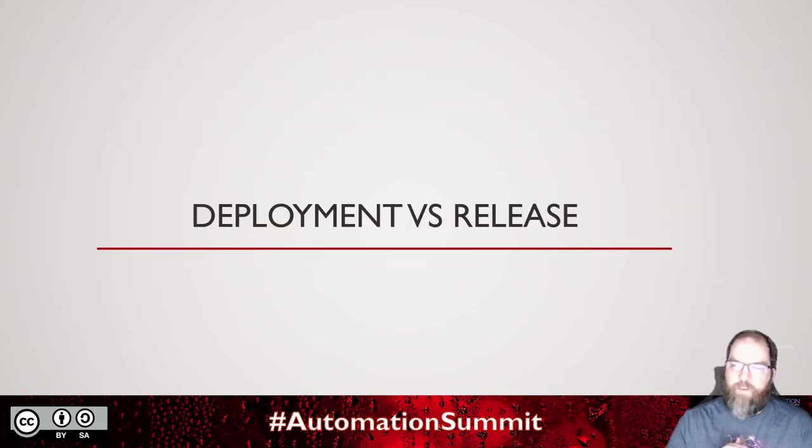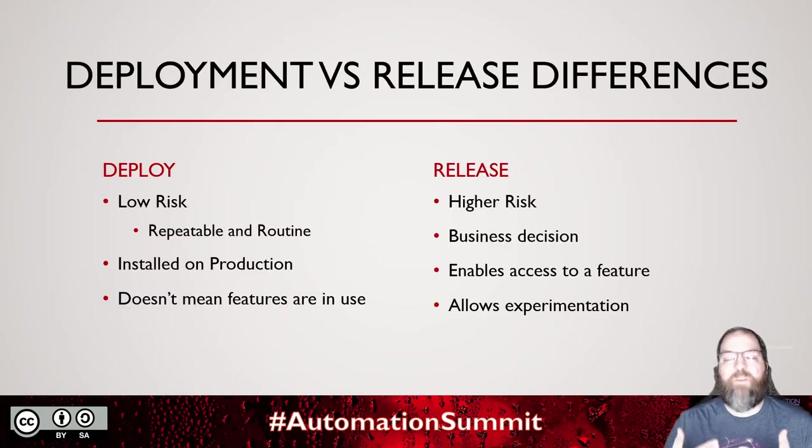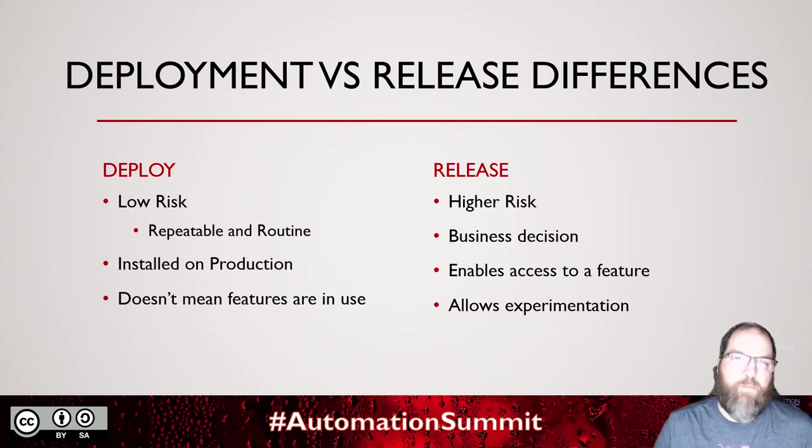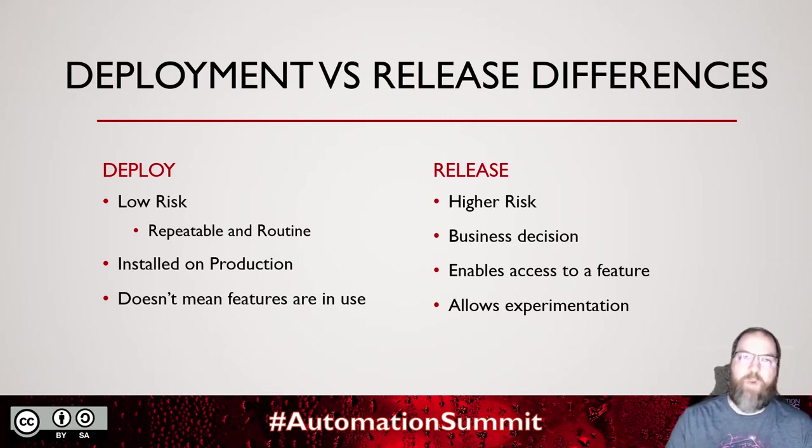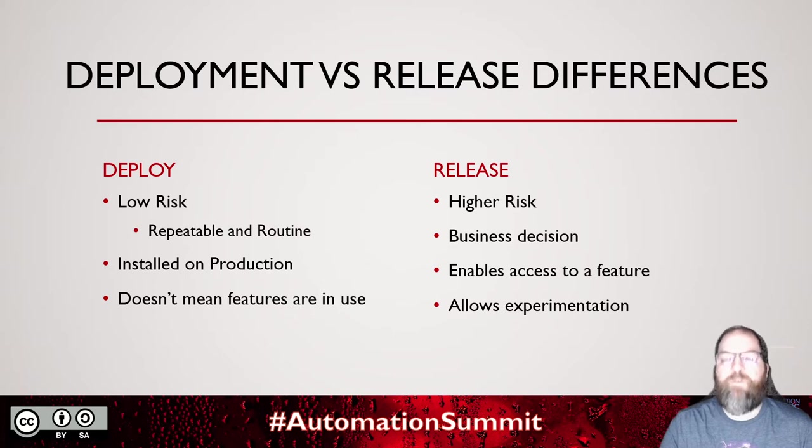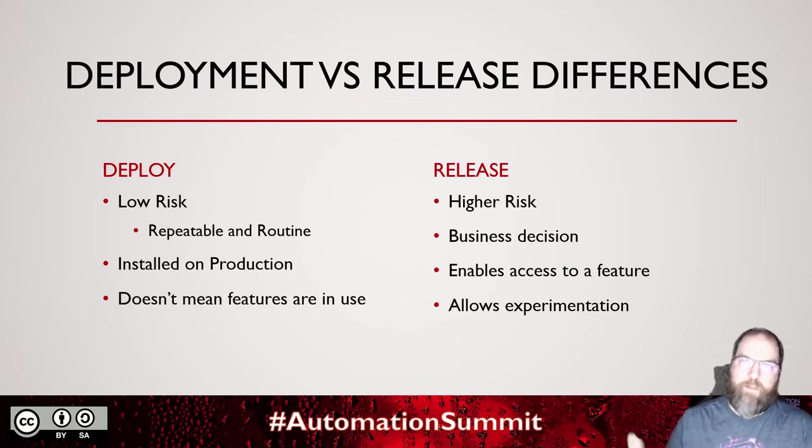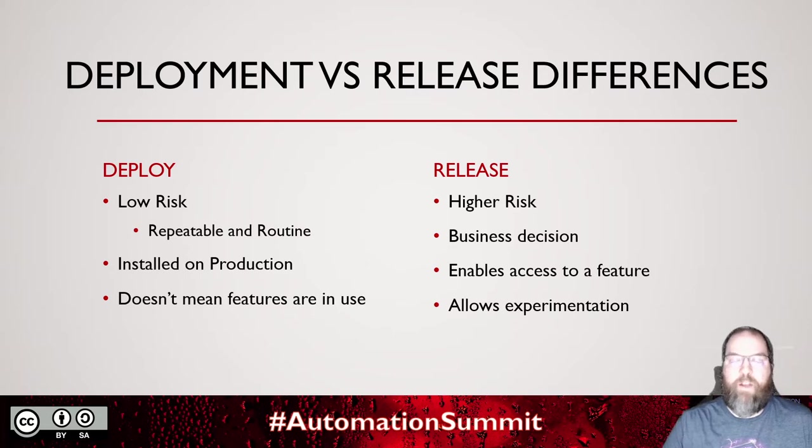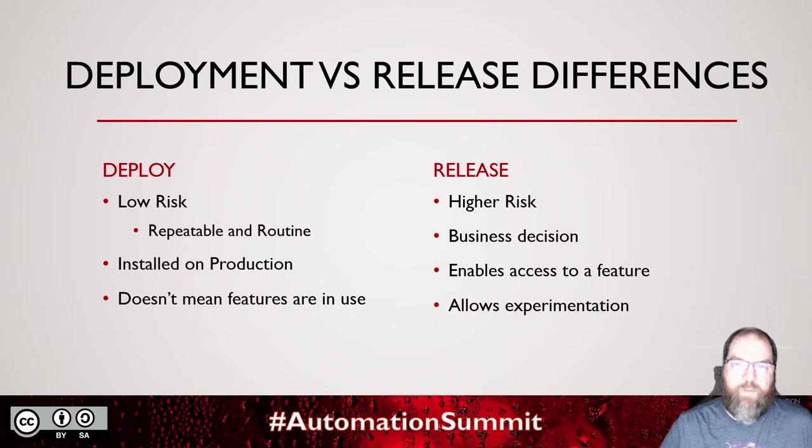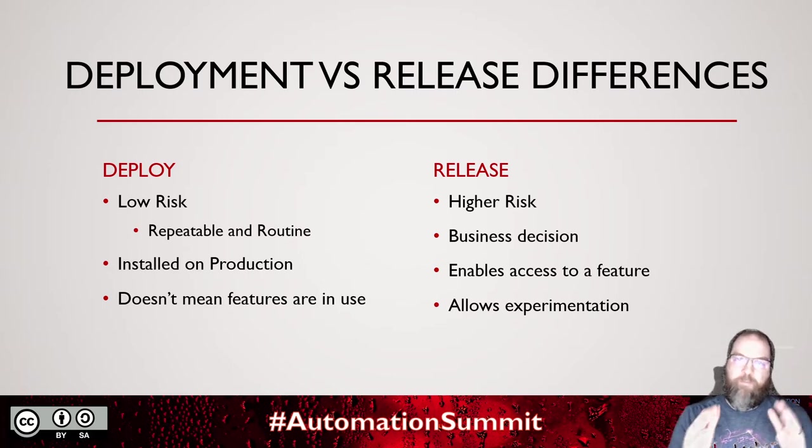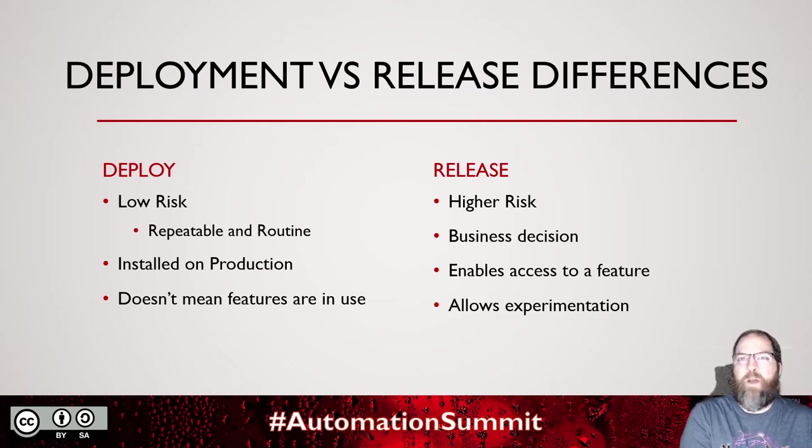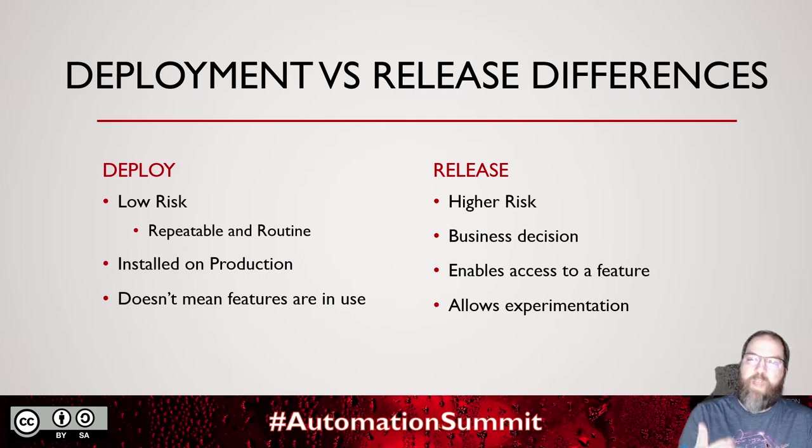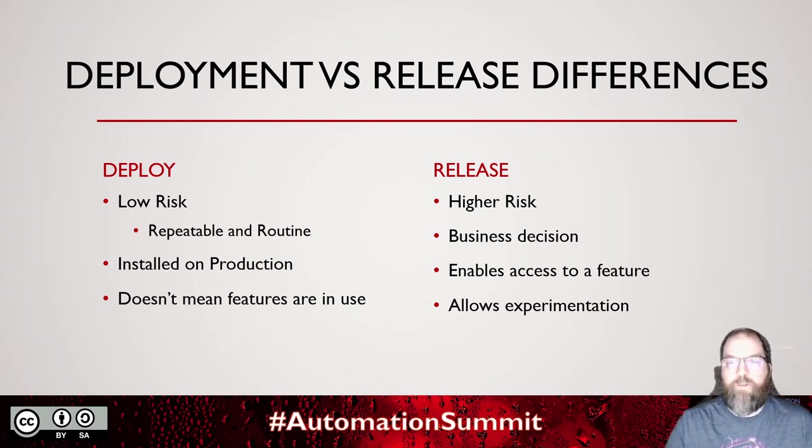That leads us to deployment versus release. I bring this up early in talking about feature flags because I feel there are differences that really need to be highlighted. Deployment is really the act of putting code on the server. Once you have that methodology down, when you have DevOps, when you have pipelines in place, when you have automation, it's very low risk, repeatable, routine. We know how to put code on servers. We know how to deploy it out to production. We can even automate database things, networking and API integrations. All of that stuff can be automated and routine. A lot of times the fear of deployment comes from the fear of exposing new features or new code changes to customers.